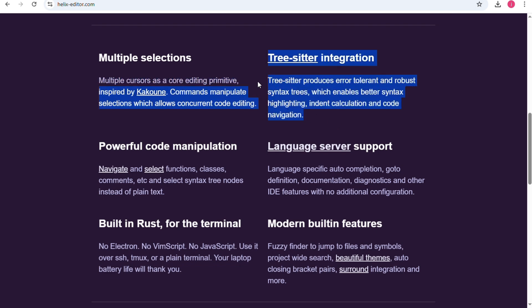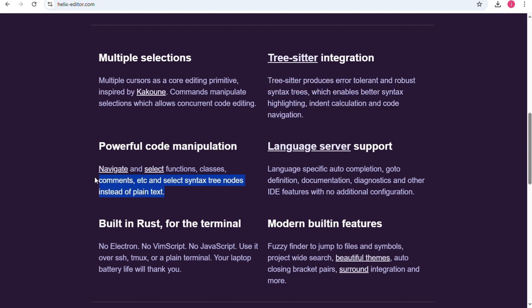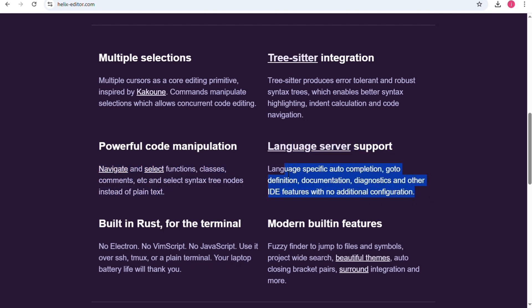Helix is built around the idea of modal editing, similar to Vim, but with a cleaner design and smarter defaults. It also has strong support for the language server protocol or LSP, meaning it can give you advanced coding features like auto completion and error checking without extra setup.